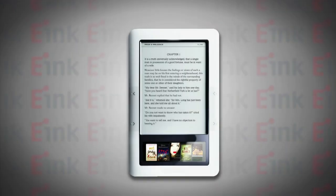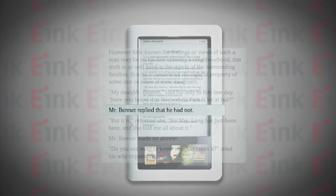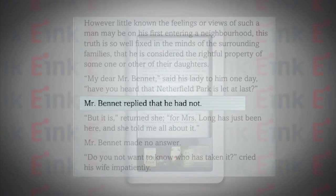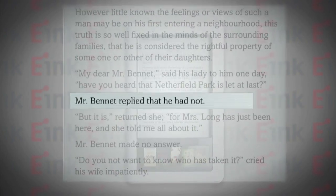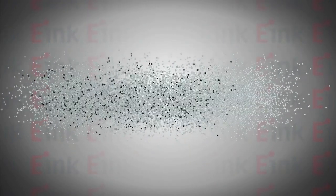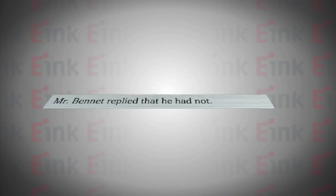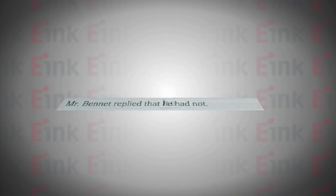E-Ink's electronic ink enables e-paper displays. The ink is a thin film of microcapsules, each the diameter of a human hair. One display contains millions of capsules.